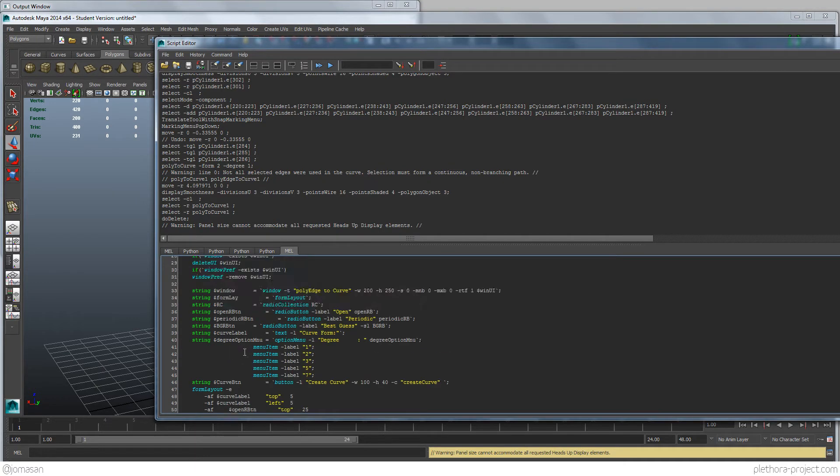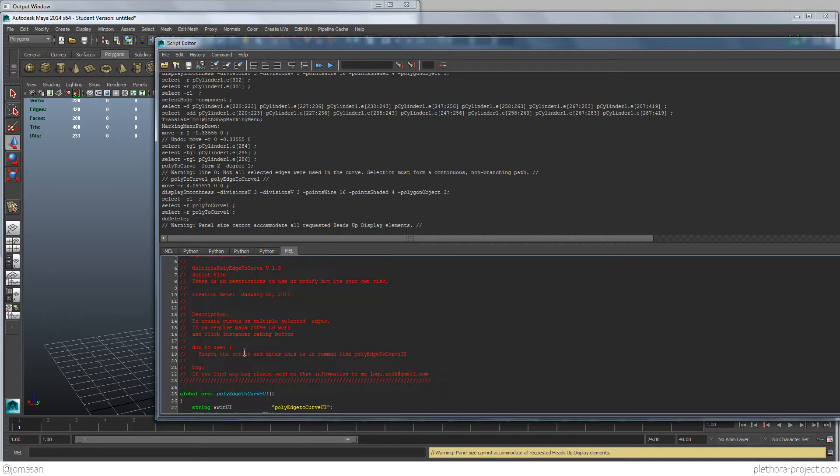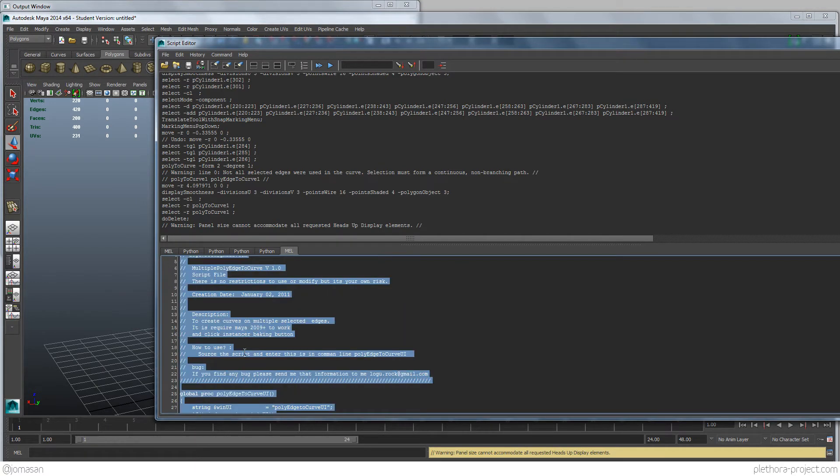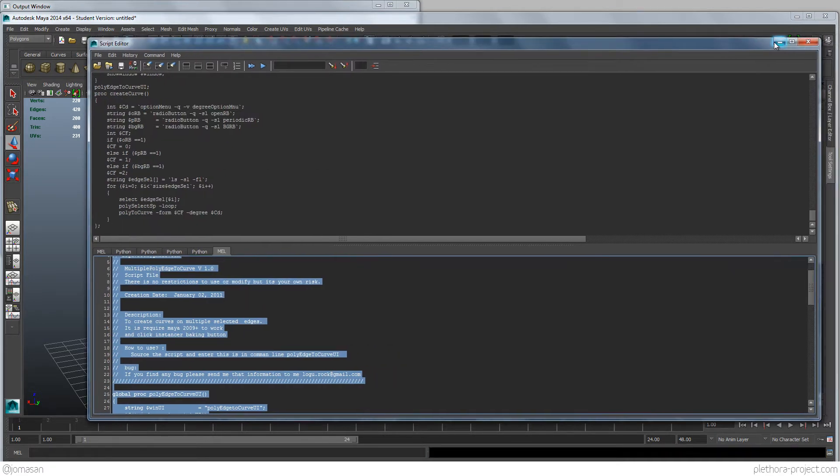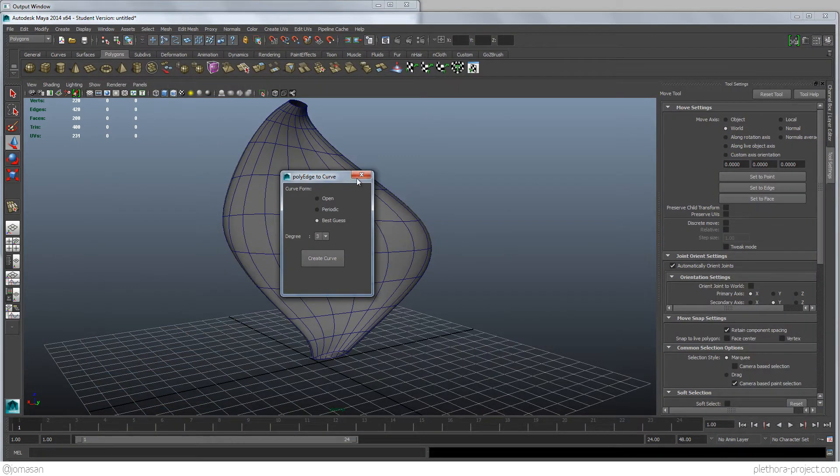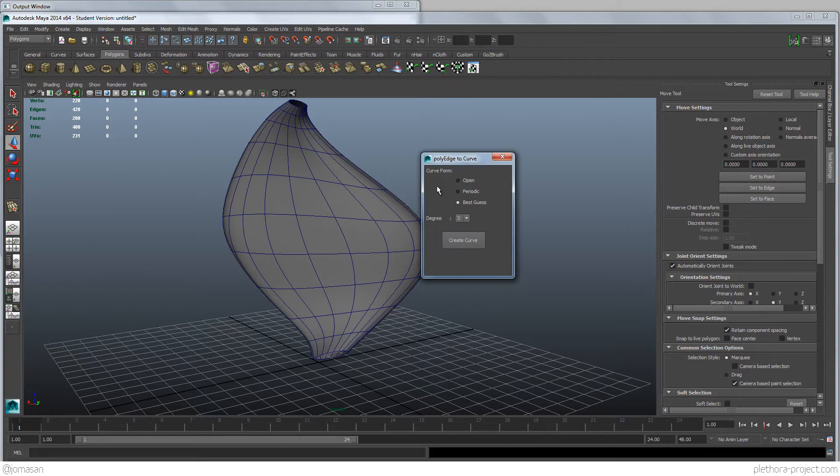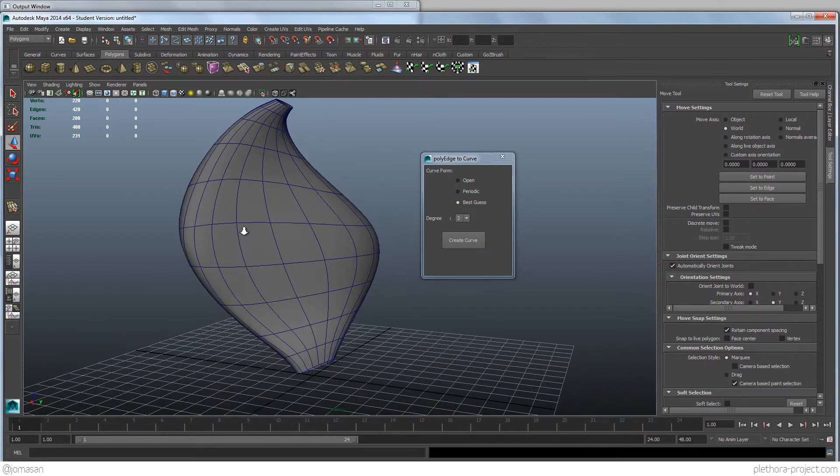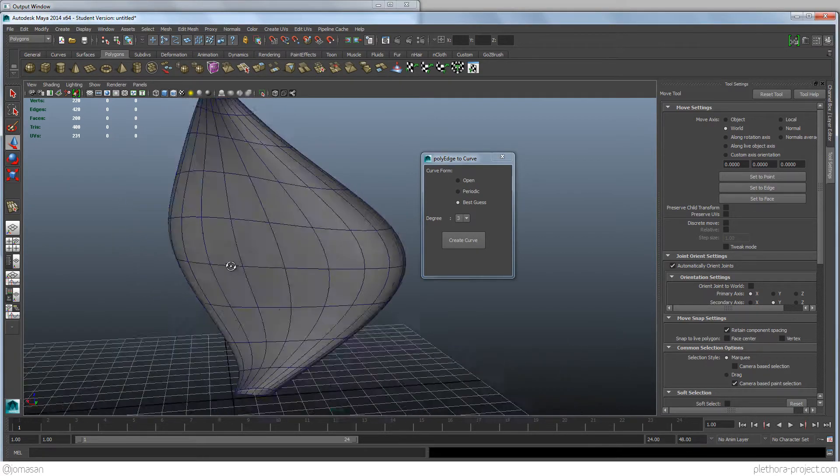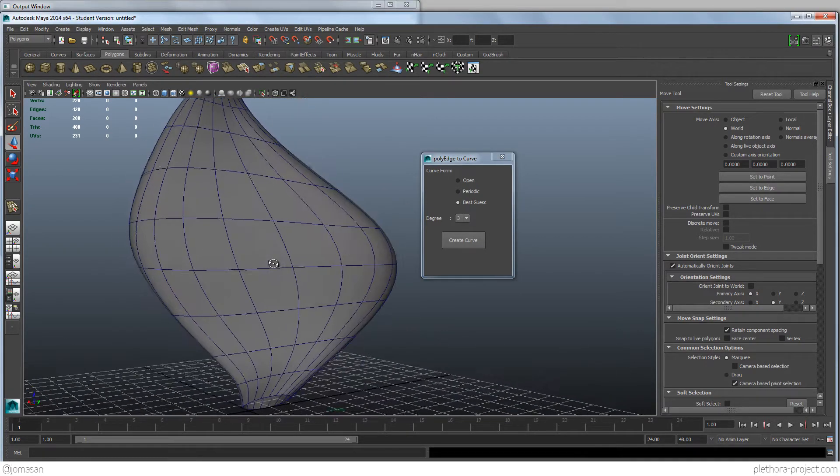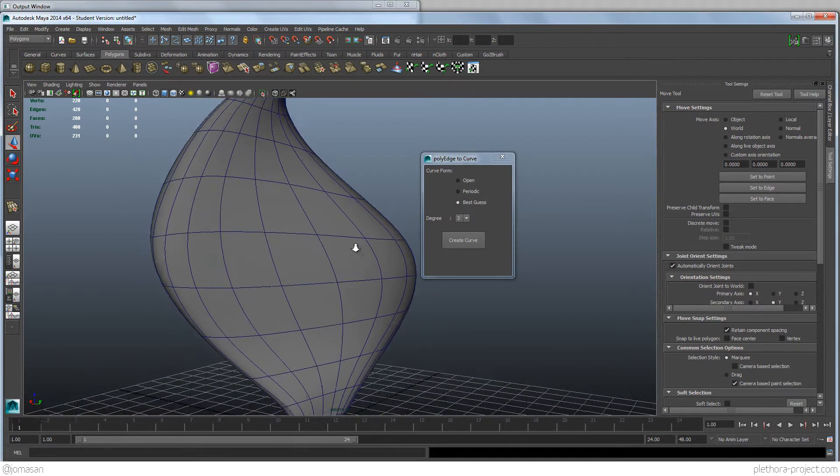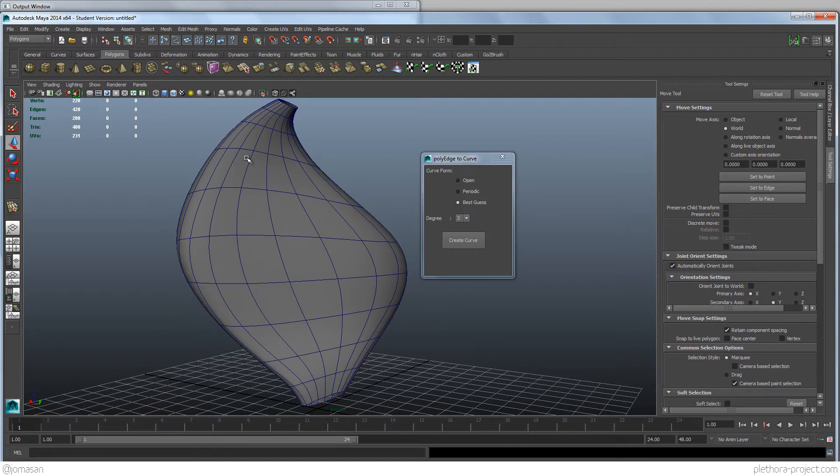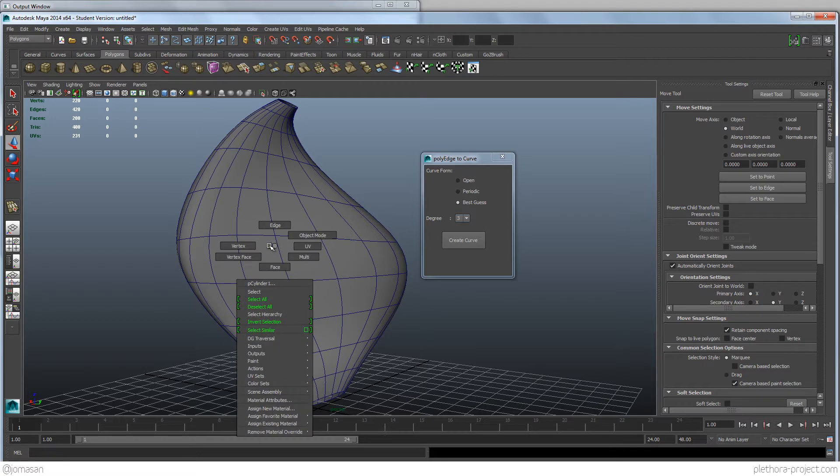So to run the script, we're going to select everything by saying control A, and control enter, it's going to run the script, and we're going to have this dialog box, which is similar to the one that we had with the curves. Like open, periodic, best guess, and degree.